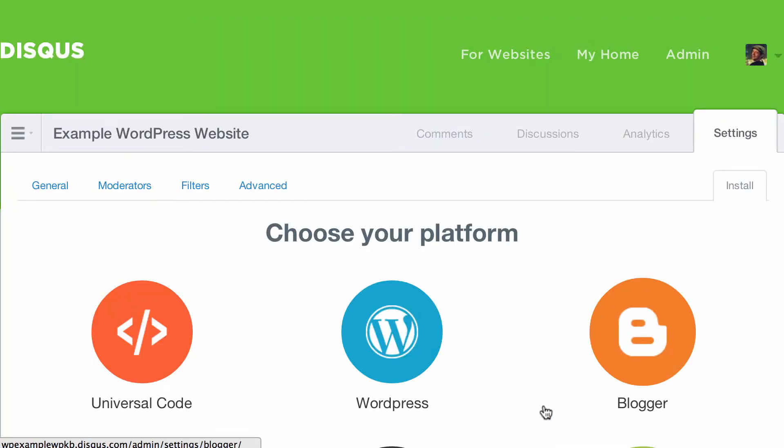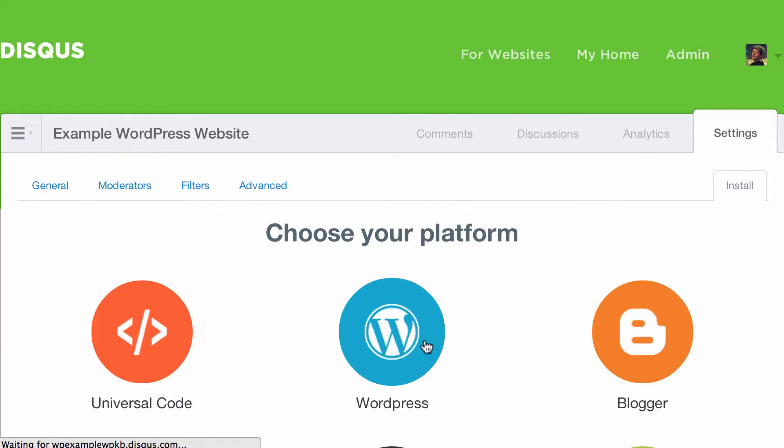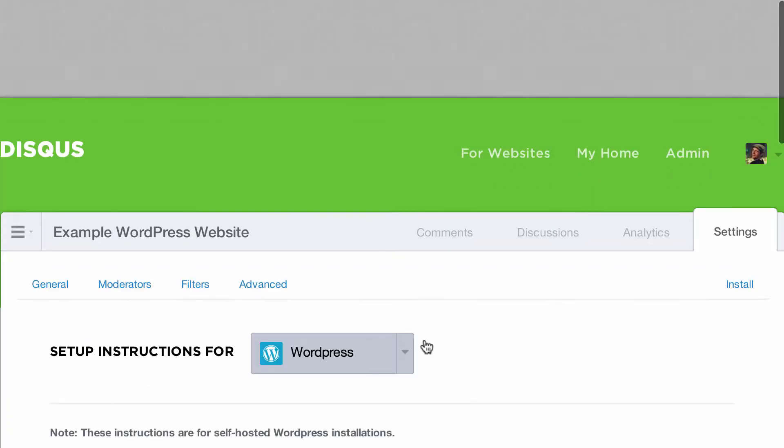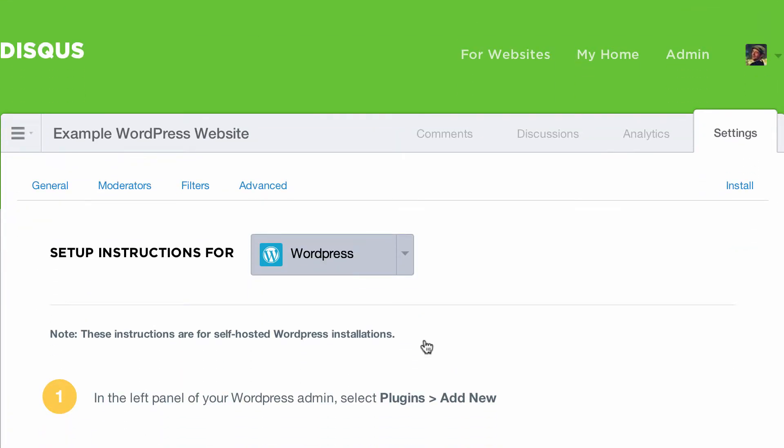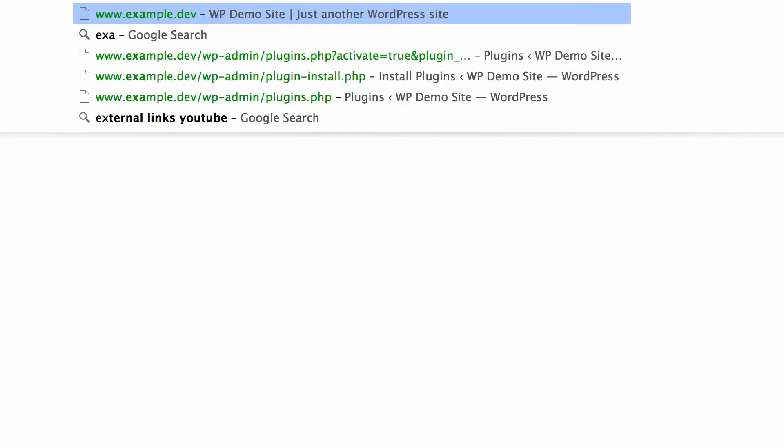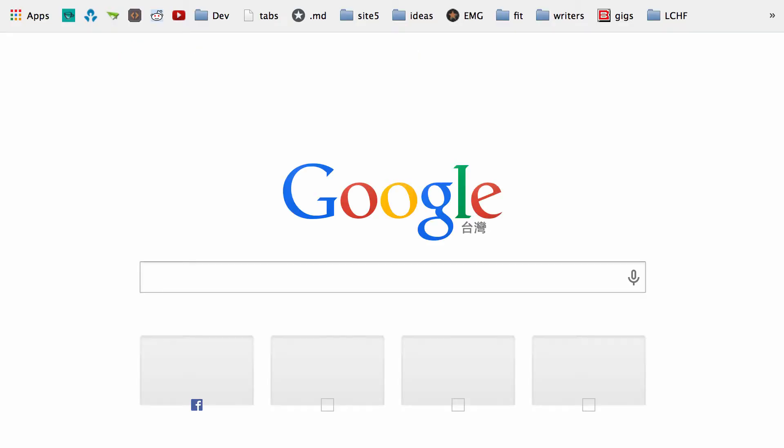Then it'll ask you to choose the platform. And obviously we're going to choose WordPress. Then it will bring us to a page showing the setup instructions. We don't really need to go there.